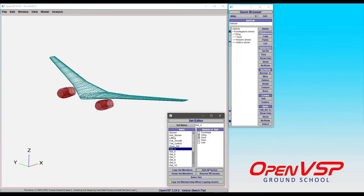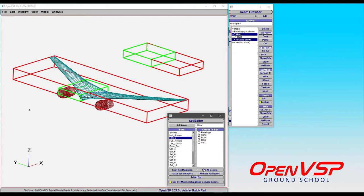Now of course we can add all geometries or remove all geometries with a click of a button, but if we go to something like the lifting set, we can again choose to select—notice that that's the wing and the horizontal tail.